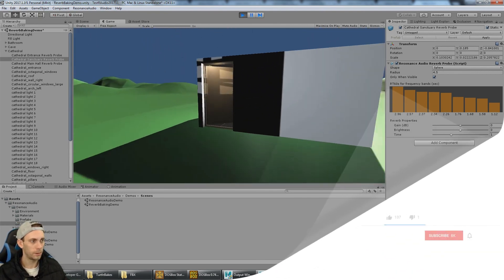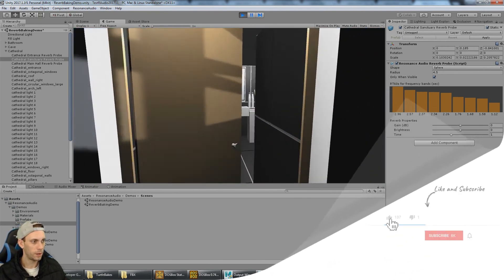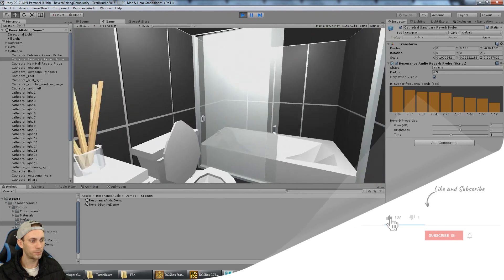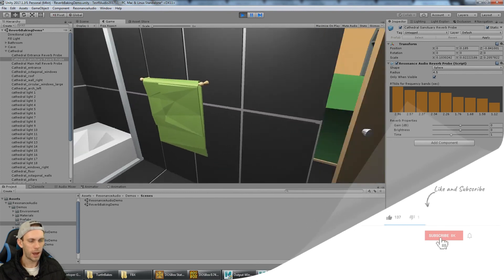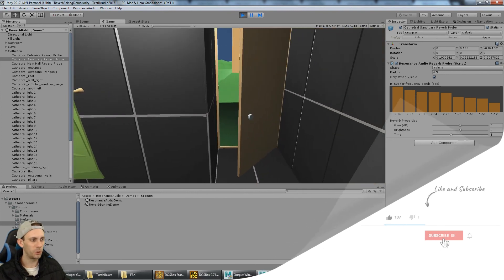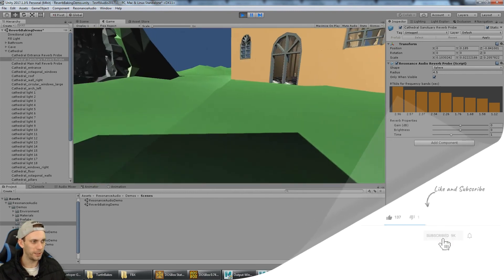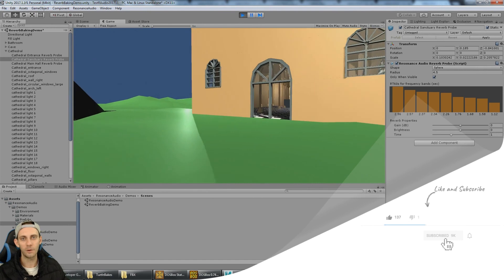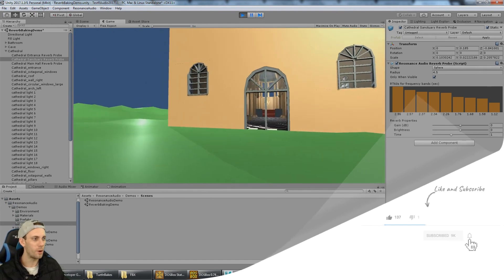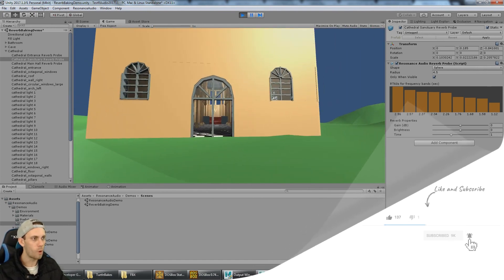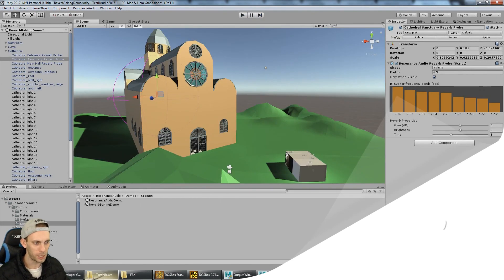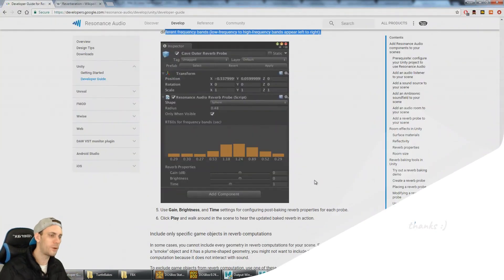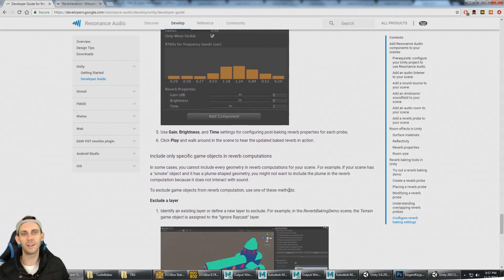So I hope this, I wouldn't call it a tutorial, more of a walkthrough of the documentation, has helped you out. Give it a like. I'll see you guys in the next video.